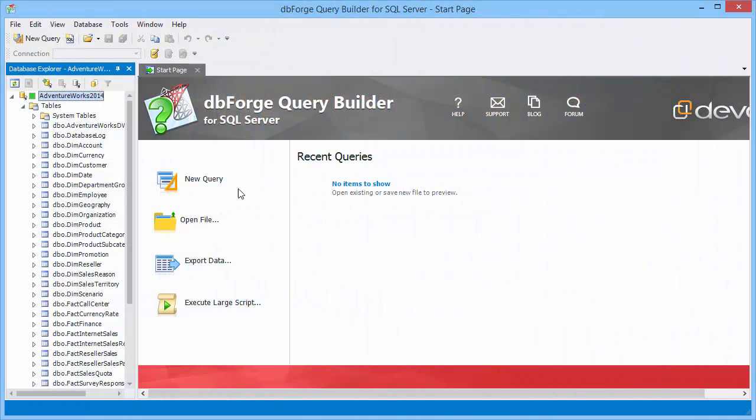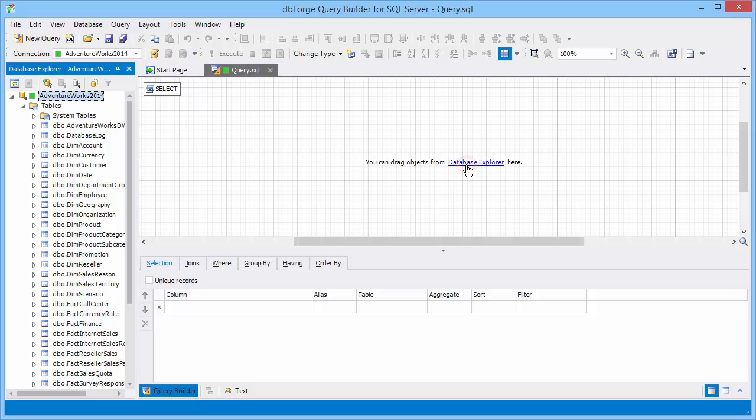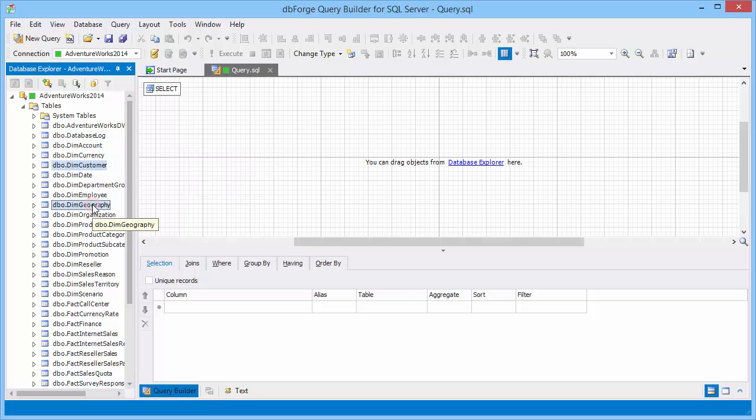You can open Query Builder using Start Page or Toolbar. Your query will be displayed visually on the diagram. To use Query Builder, drag the required objects from Database Explorer.